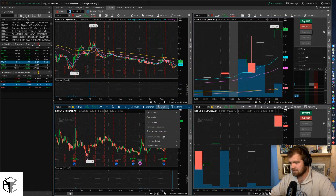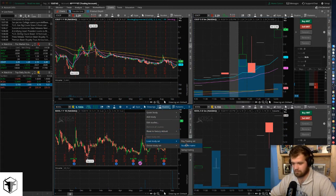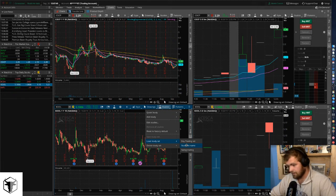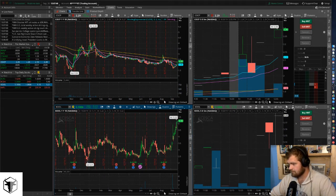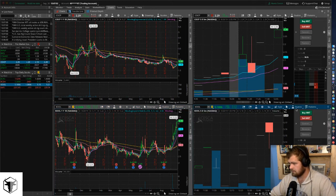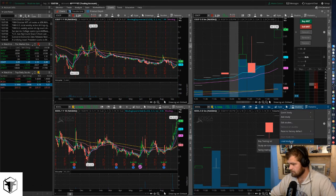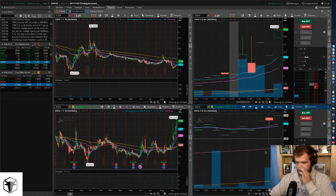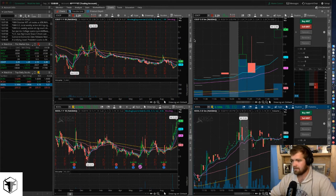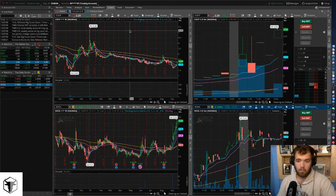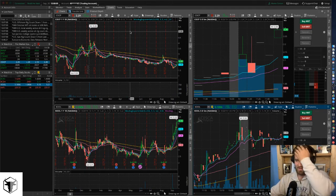We already have one study loaded, and now we've got all four moving averages in. To save your study setup, click 'save study set,' type in a name like 'day trading set,' and click save. Then you can go right across, click studies, load study set, and select 'day trading set studies.' Now everything looks good and it's starting to look like you know what you're doing.